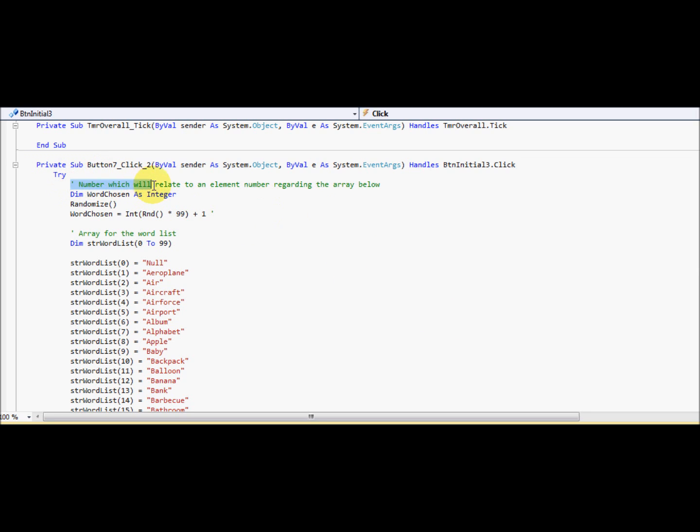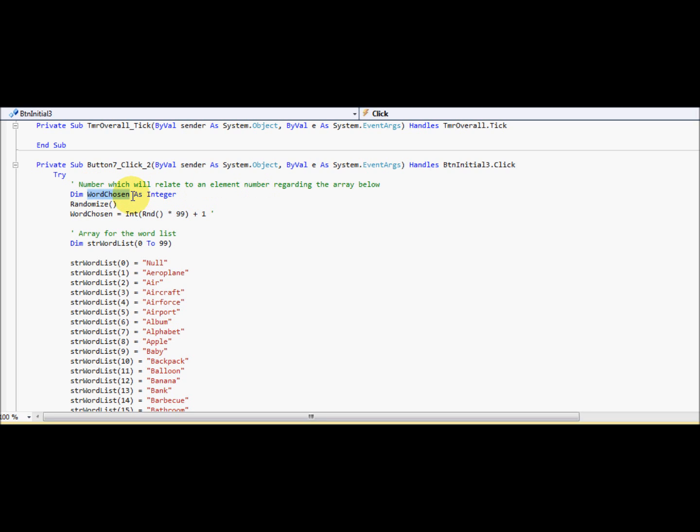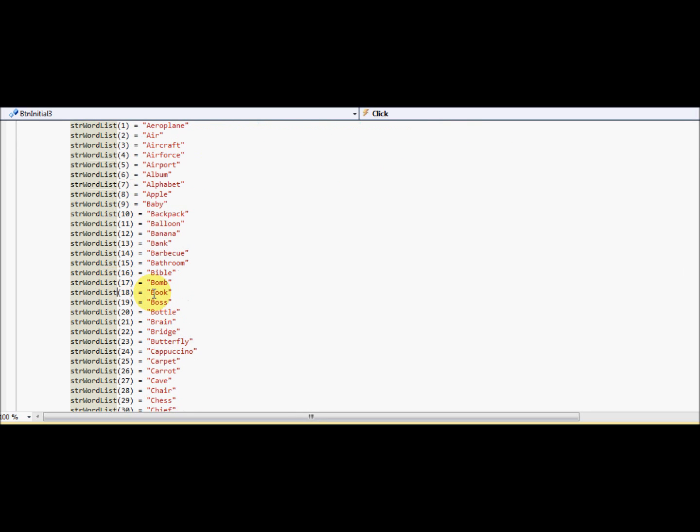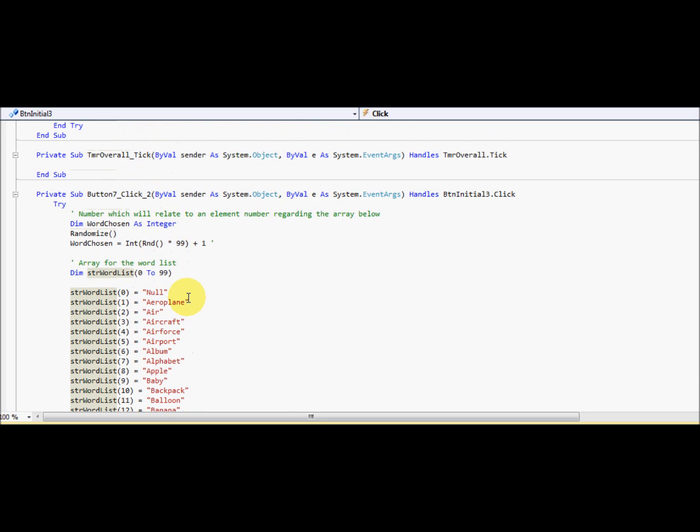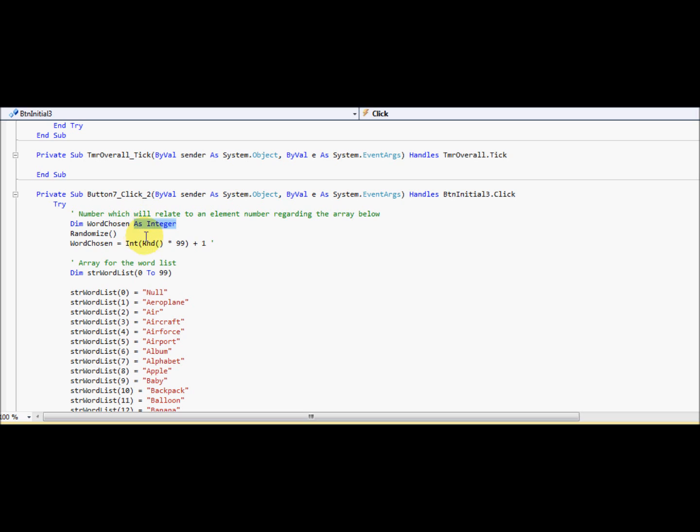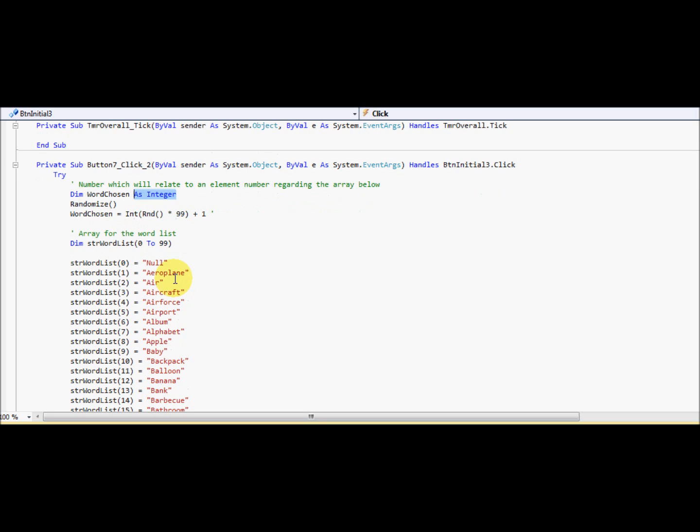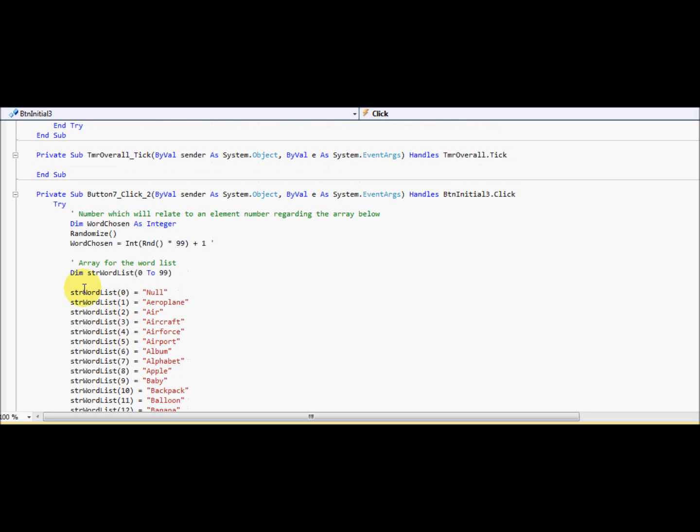First, I'm going to dimension, create a variable, whatever you want to call it. Dimension thing called word chosen as an integer. So this word chosen will be relating to one of these words, and I've named it as an integer because it's going to be one of these elements. I'll explain further throughout.